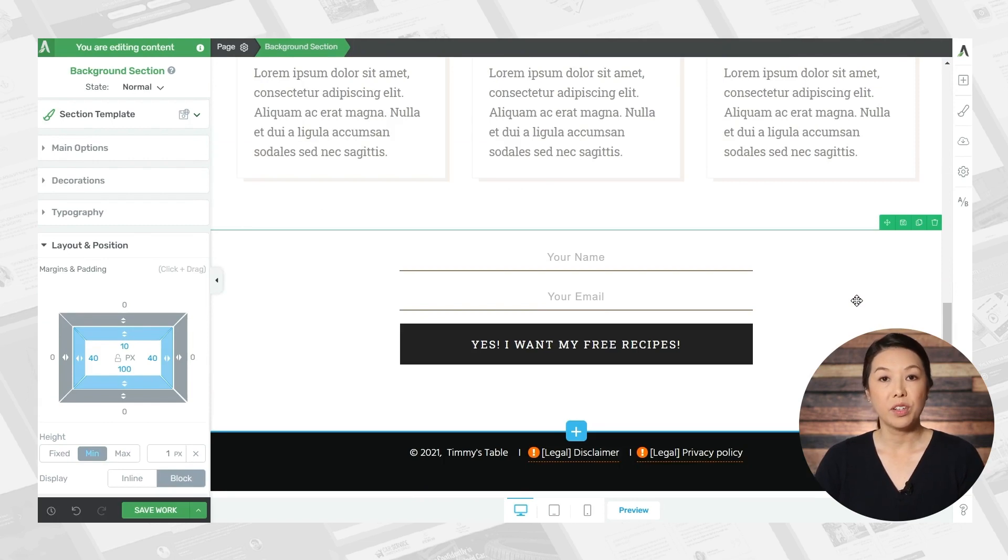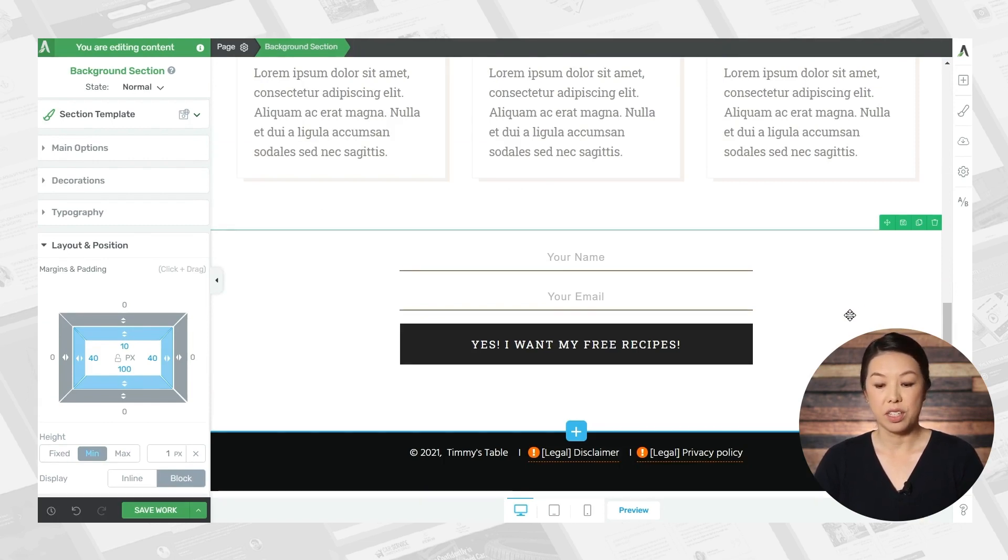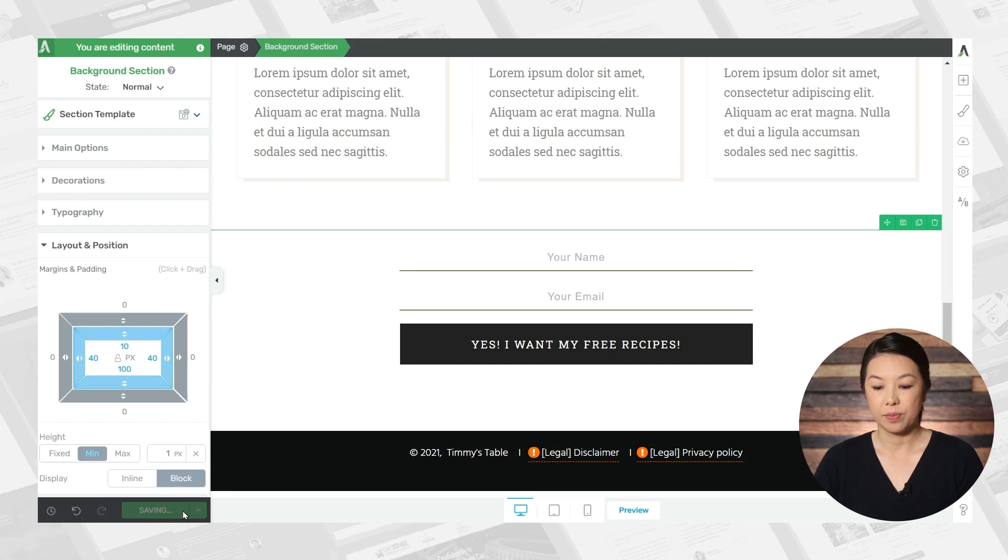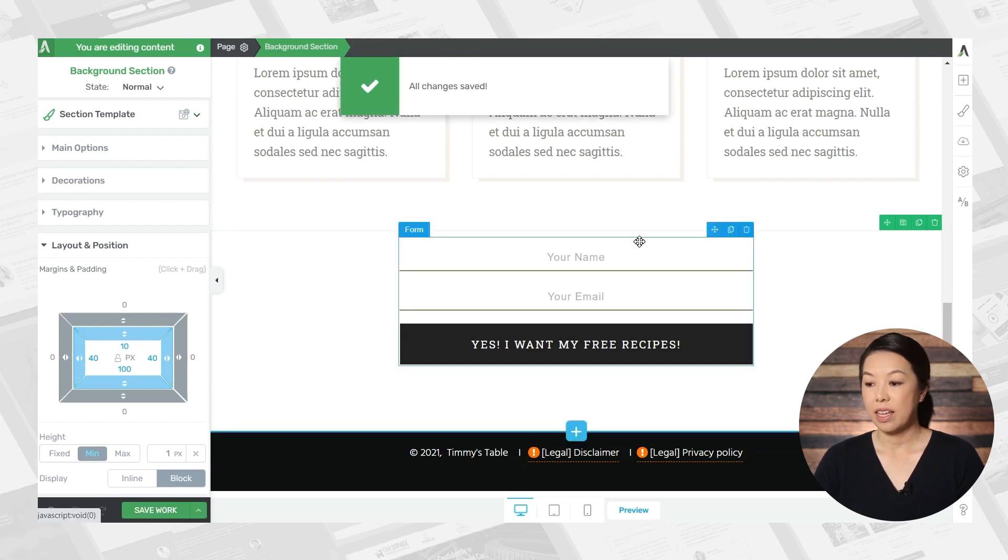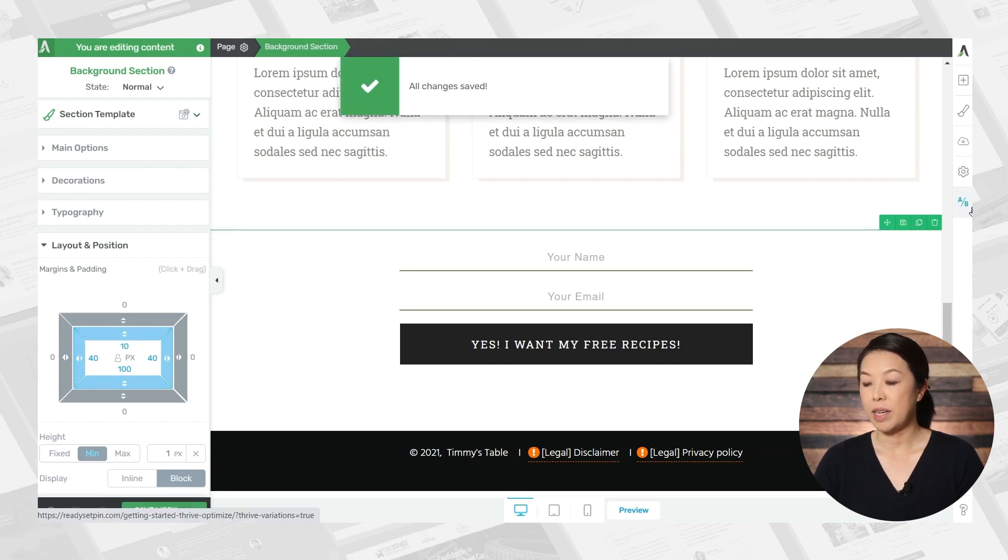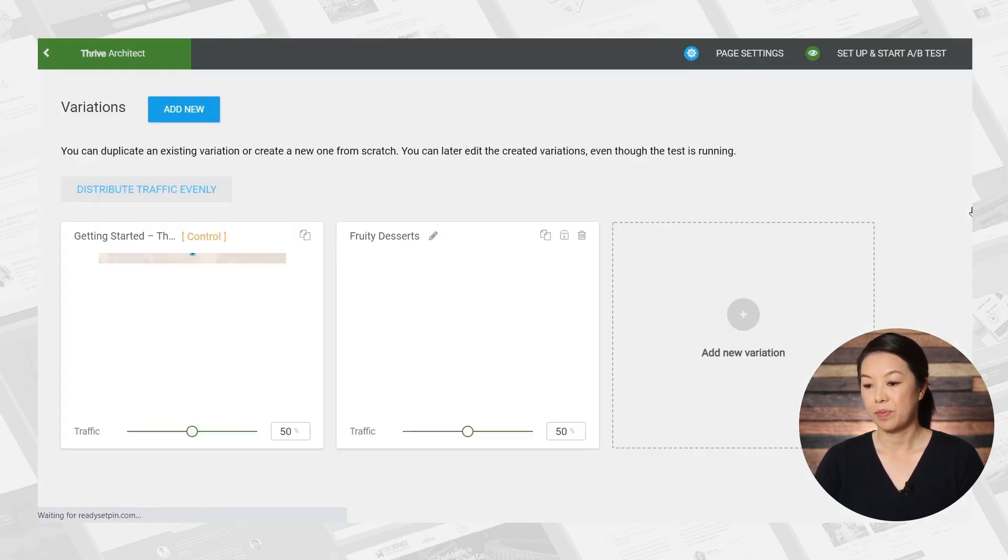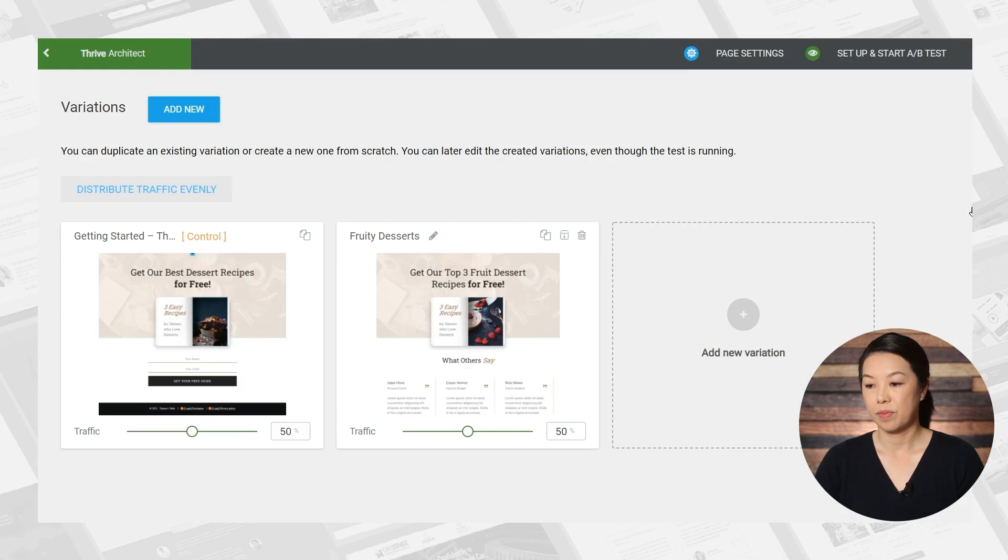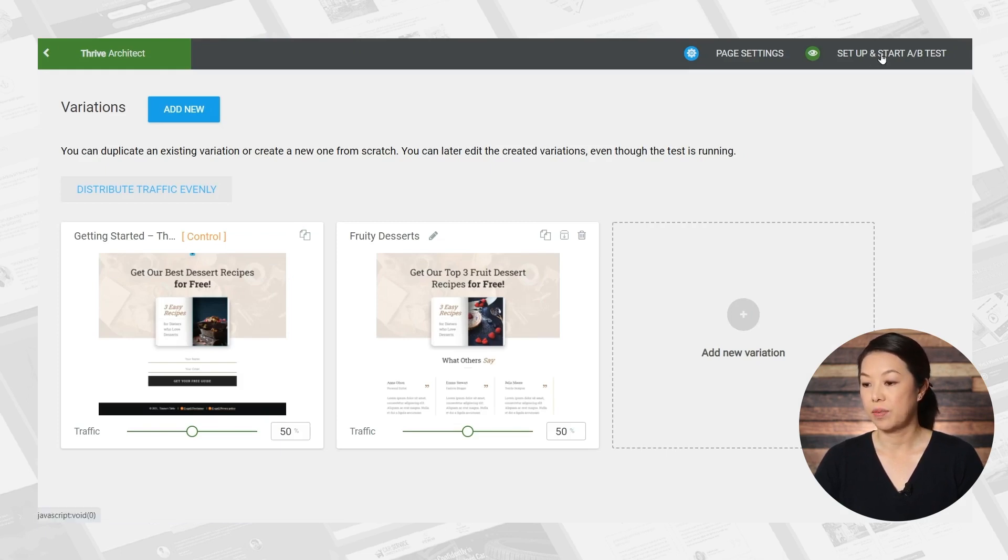So when you're finished making customizations to this variation, simply save your work, and then click the A/B test button. And from here, you can just click setup and start A/B test.